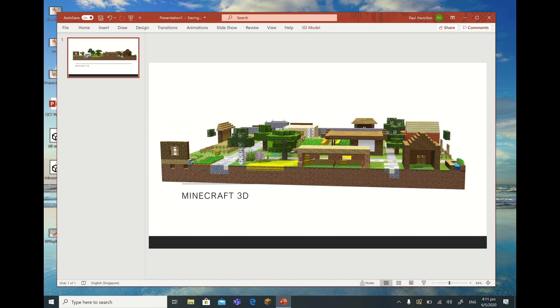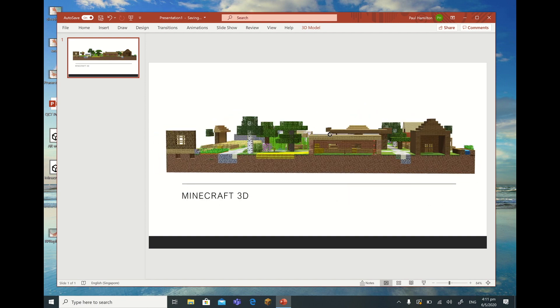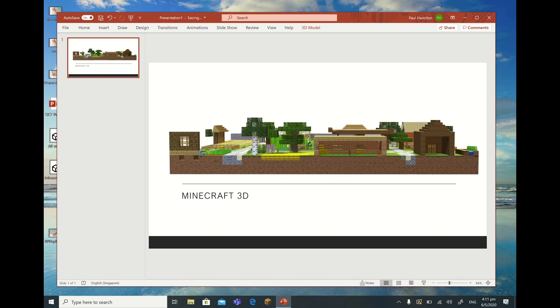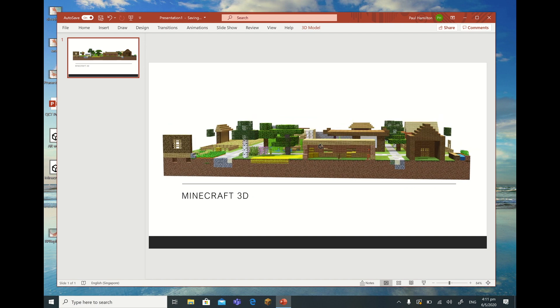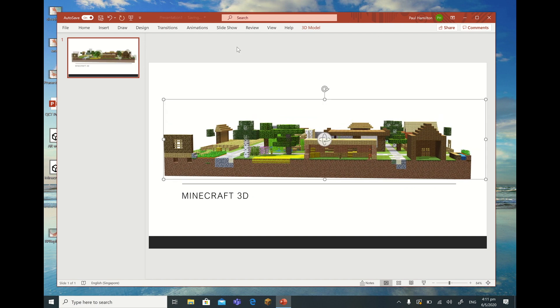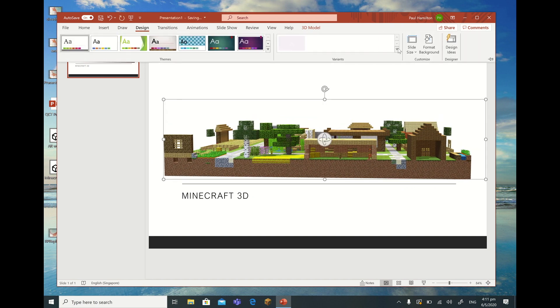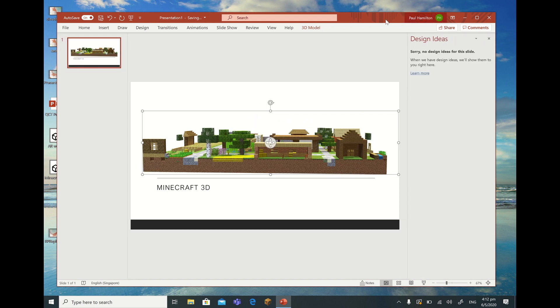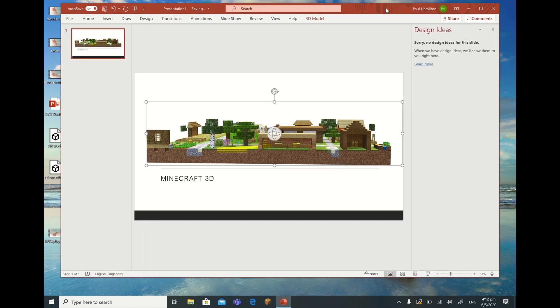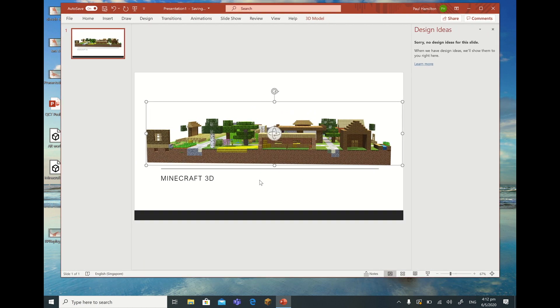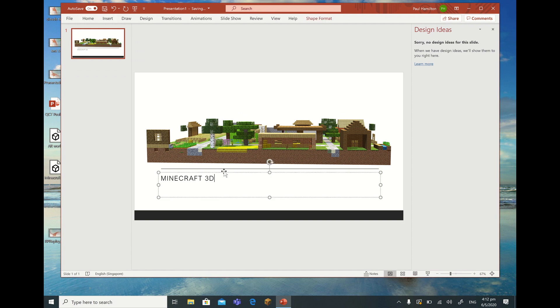I could put a little animation there if I wanted to. I could go to my Design and look for some Design Ideas to go with my PowerPoint. There's no designs there at the moment, but that's okay. So you can do a range of different things with this Minecraft 3D in PowerPoint.